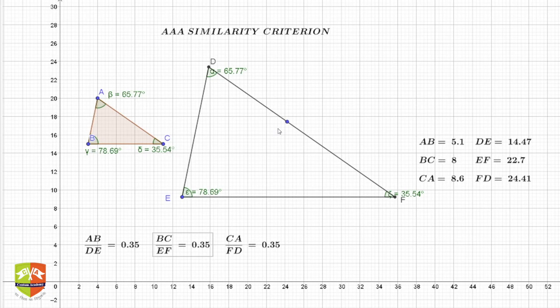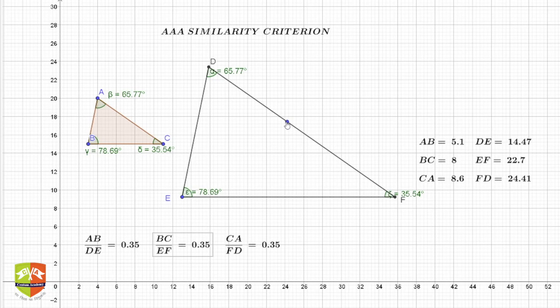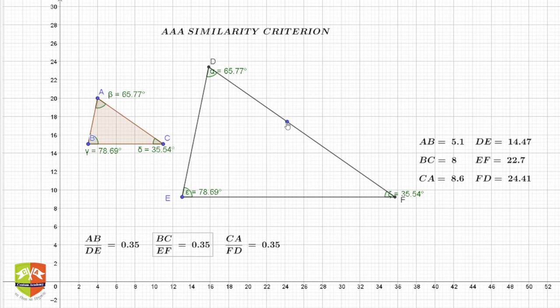Both criteria — corresponding angles being equal and corresponding side ratios being equal — are satisfied. Even if I change the configuration of the triangles while maintaining equal angles, they are still similar. The key point is: if you prove that the three angles are individually equal correspondingly, the second criteria is automatically fulfilled. We are going to prove that if corresponding angles of two triangles are equal, the triangles must be similar.